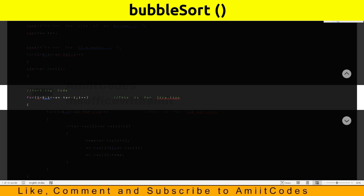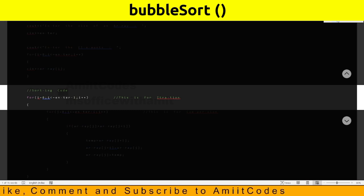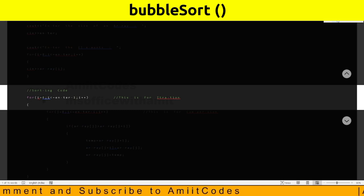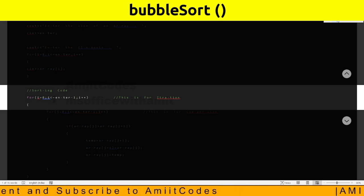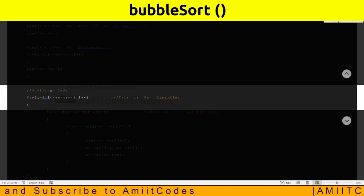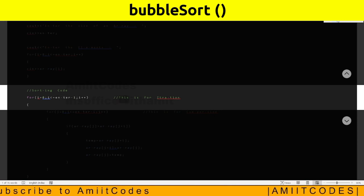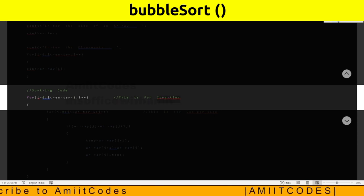Sorting code comment. For i equals 0, i less than n minus 1, i plus plus. This is for iteration.